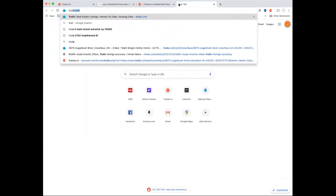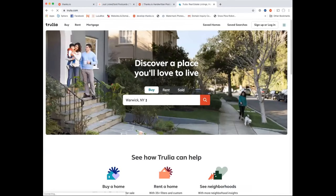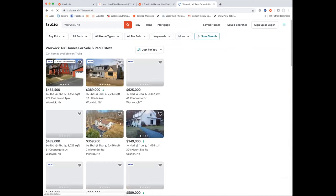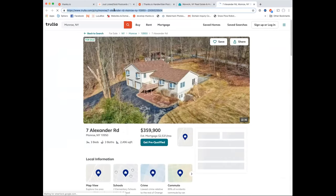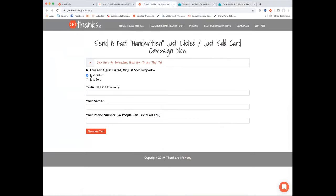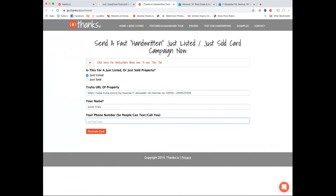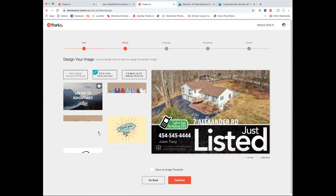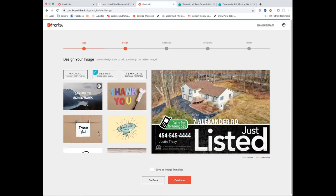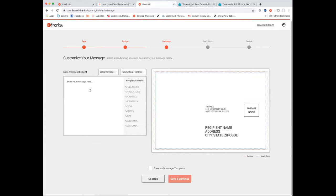You just go to Trulia, find your listing, copy the URL, come back to our system, choose just listed or just sold, paste the link in, put your name and phone number — and watch this. It took about two seconds and basically no brain power.